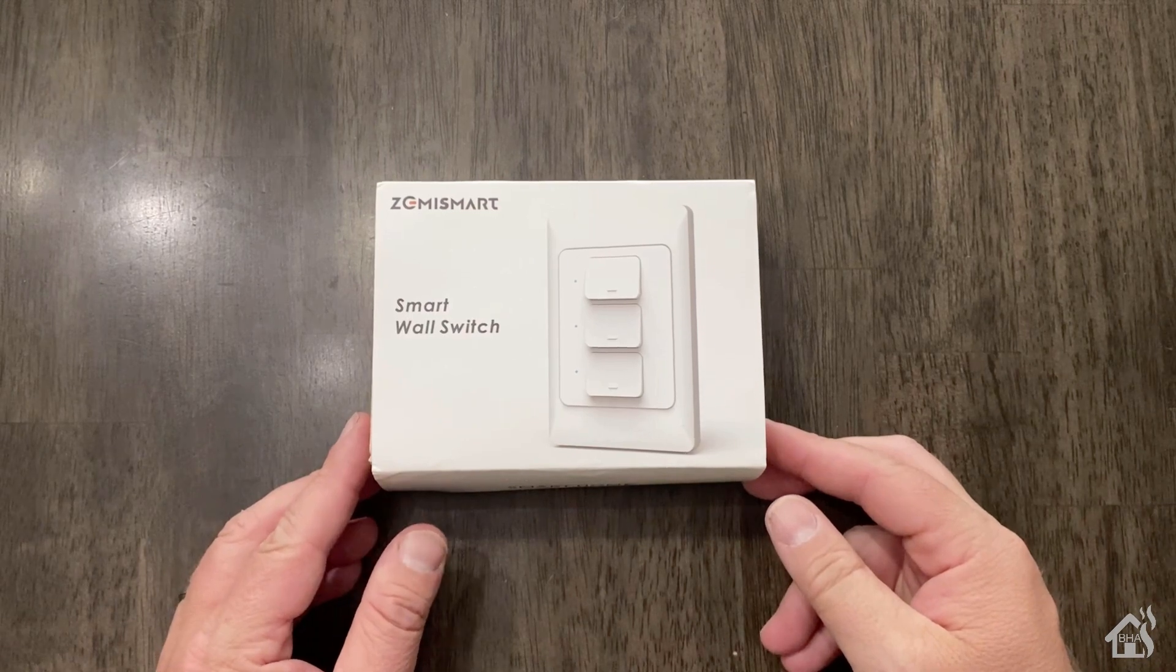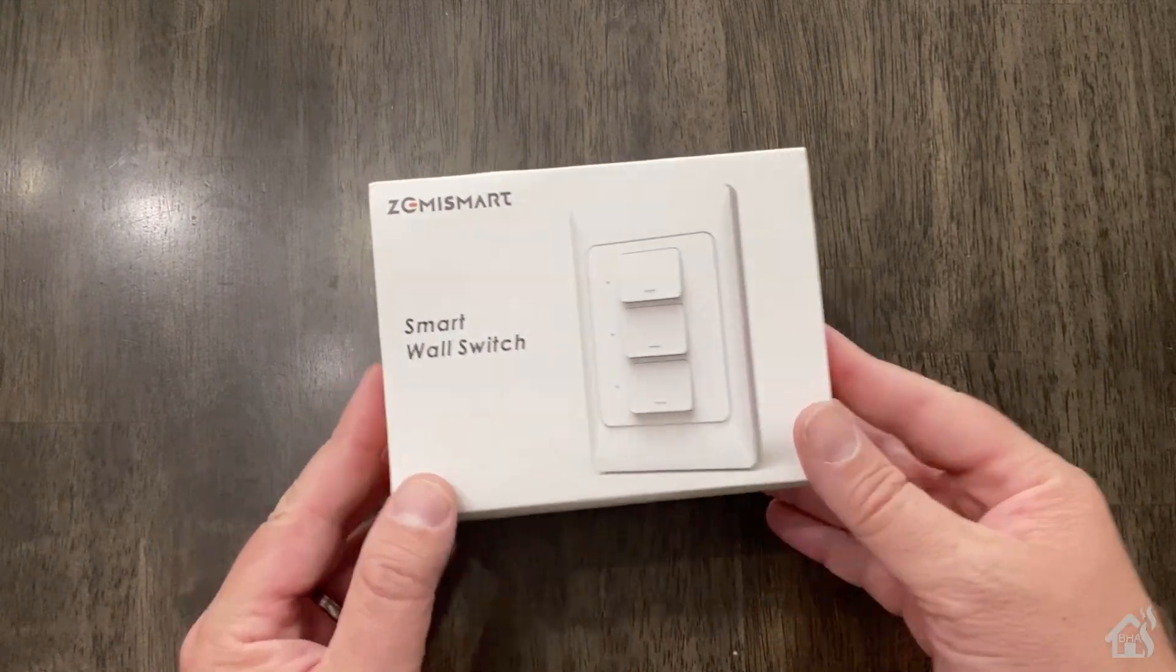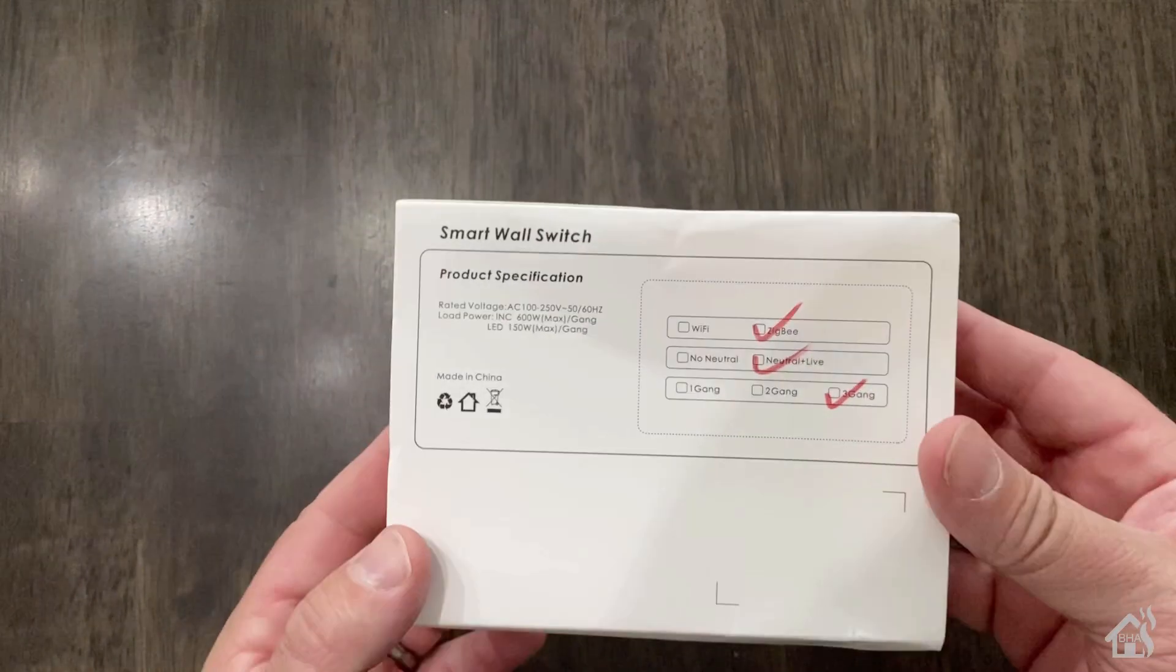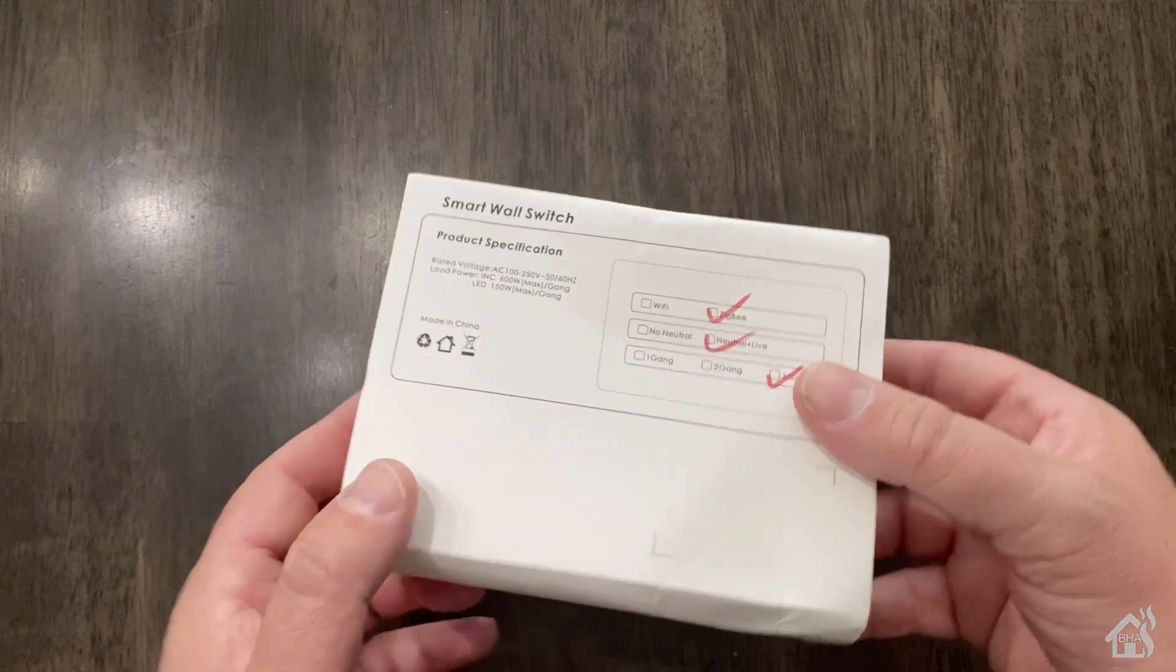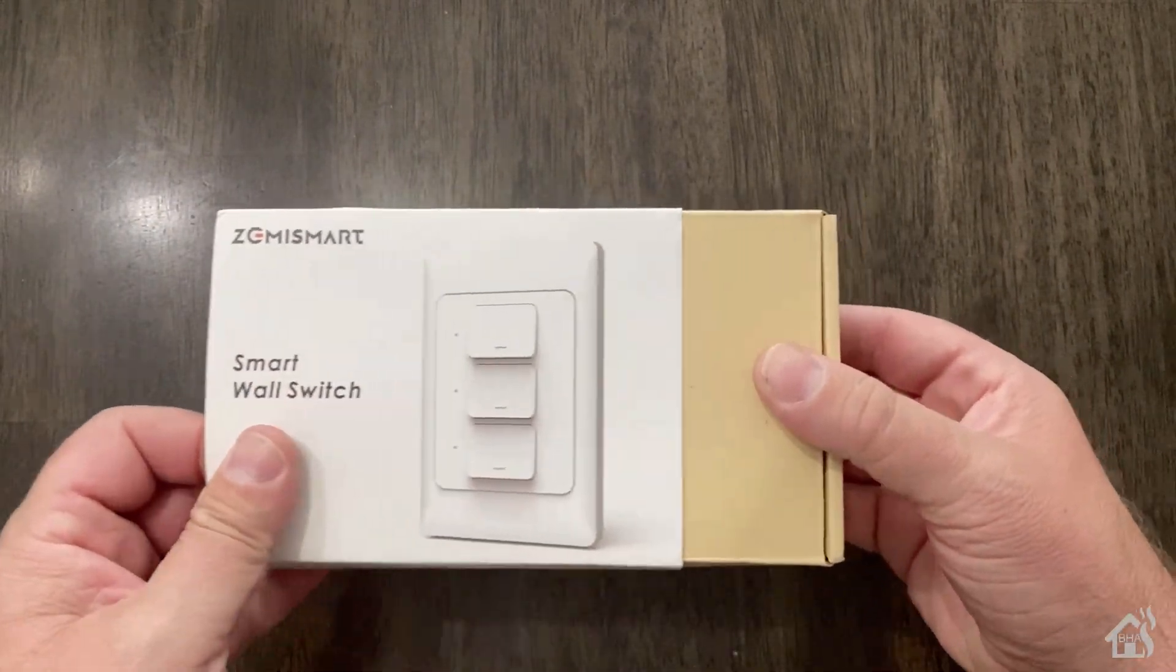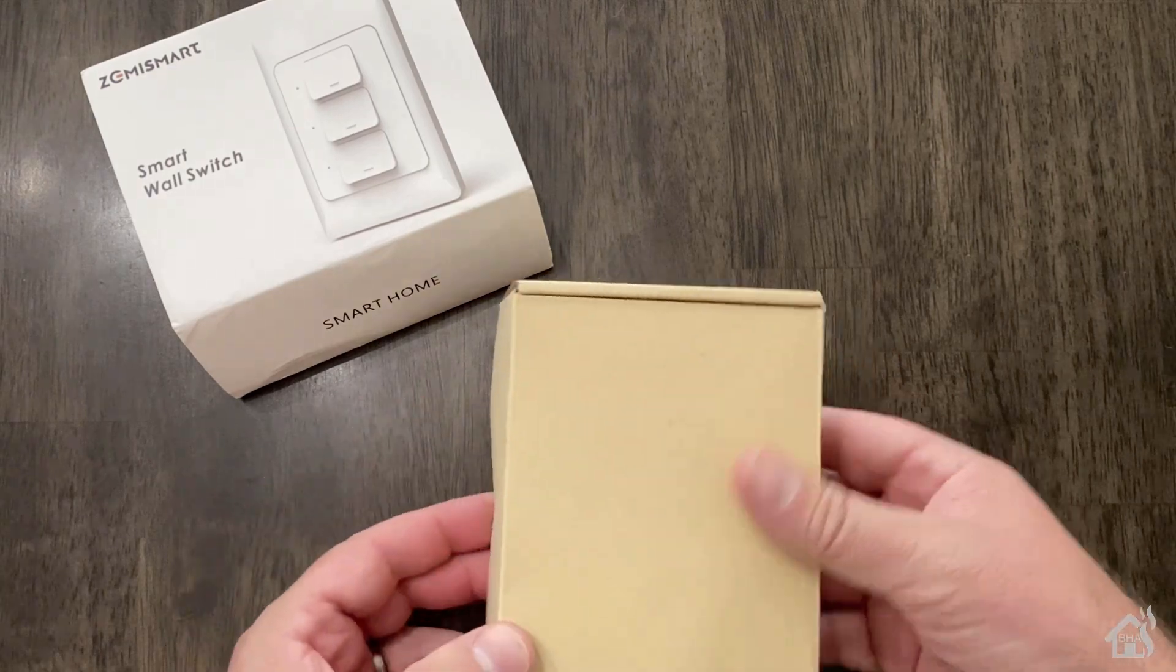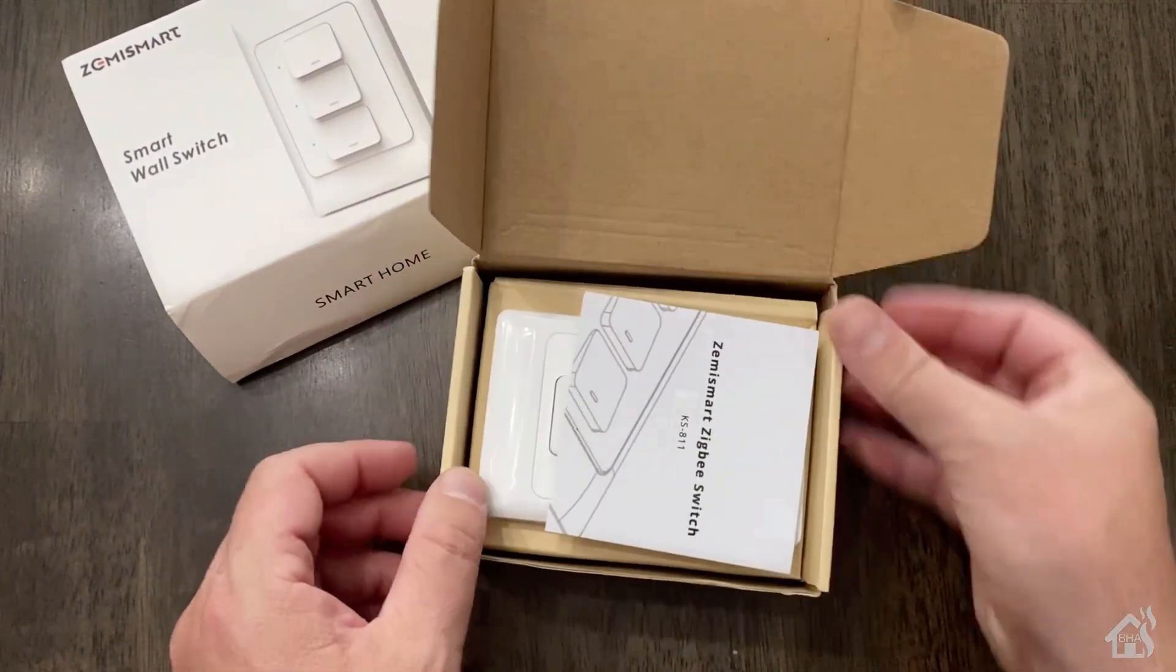So here it is, the box that it comes in. Of course, it's a smart wall switch. It's got the three buttons shown there in the picture. Once we open up the box, it's got the instructions in there.